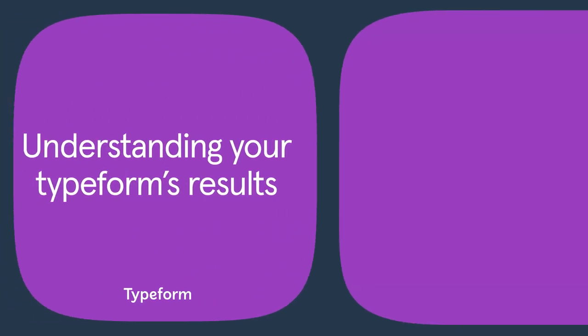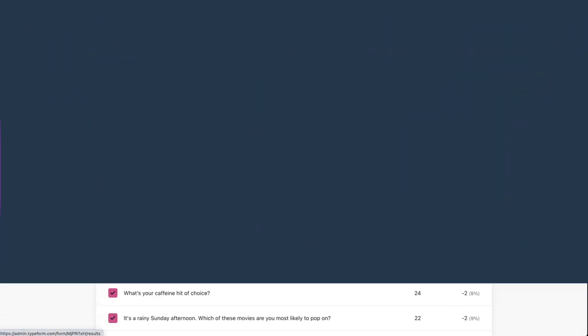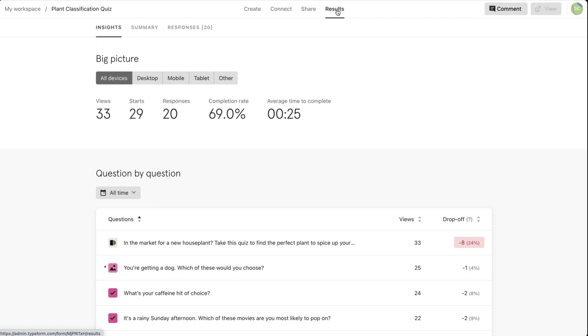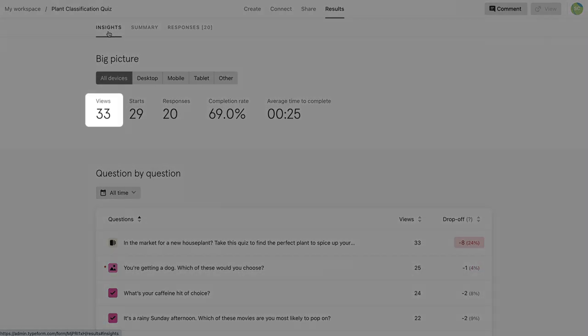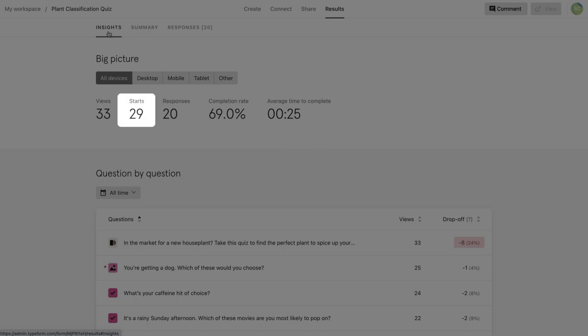The Results panel is where you'll be able to analyze your responses. The Insights tab is where you'll get a general overview of your results, like how many people viewed your typeform, how many people started it, and the total number of responses.